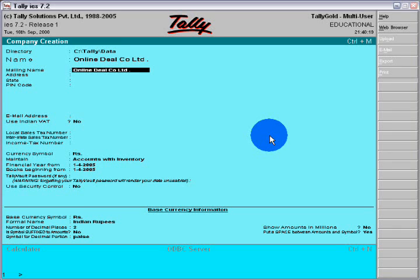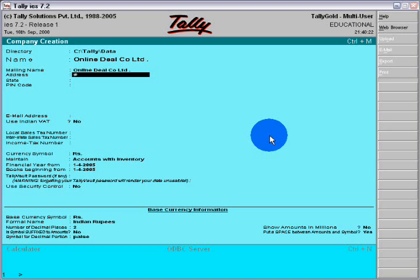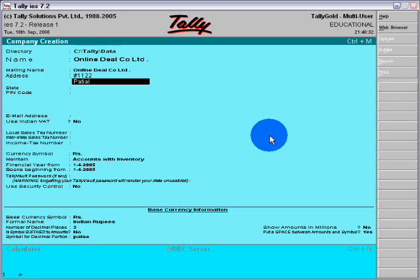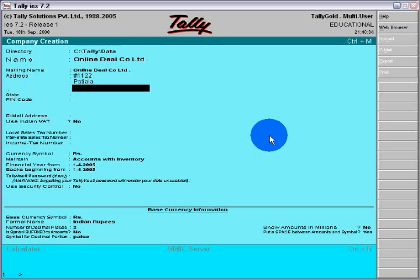Fill the mailing address, and fill the state. Patiala is a city and state is Punjab.